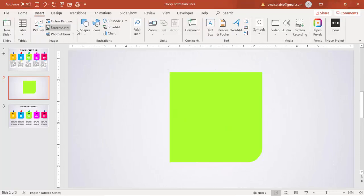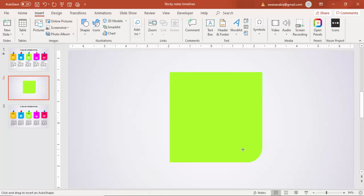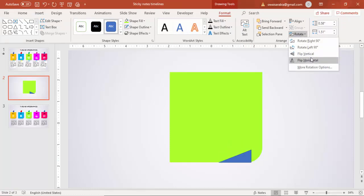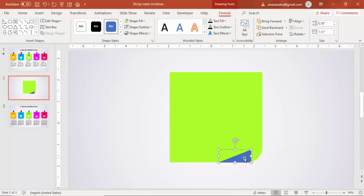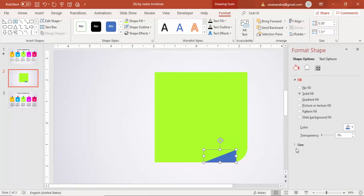Go to Insert, then Shapes, and select the Right Triangle. Draw the right triangle, go to Format, and Flip Horizontal. Set the Shape Outline to No Outline. Right-click, go to Format Shape, and increase the transparency level to give it a translucent look.